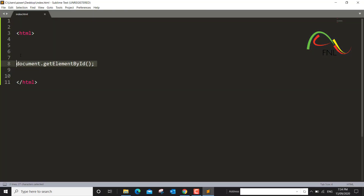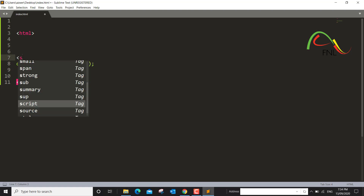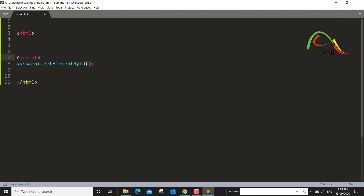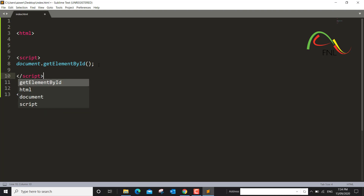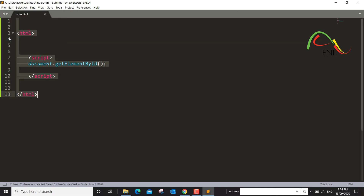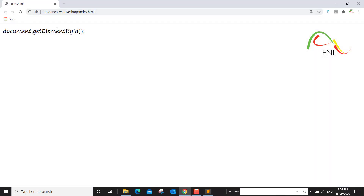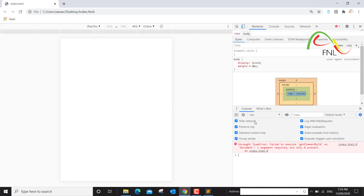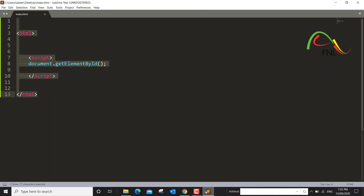So we will create a script tag — an opening script tag and a closing script tag. If I save it and run this again, you should not see the text. Although the script has run, if I press F12 you will indeed see that the script did run and there's an error: uncaught TypeError — failed to execute getElementById on document, one argument is required but zero were provided. So the browser is expecting an argument and we haven't provided anything.